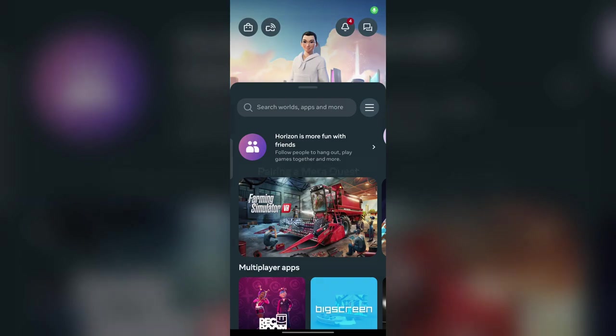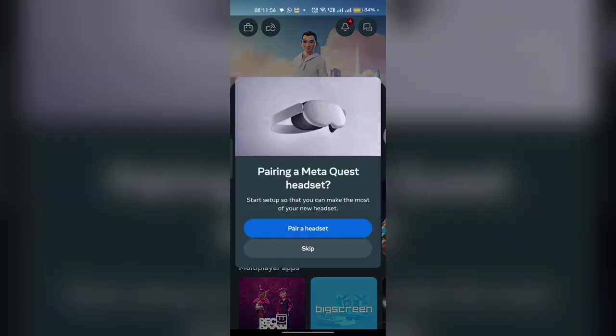Hi everyone, in today's video we will see how to remove devices from your MetaHorizon app.